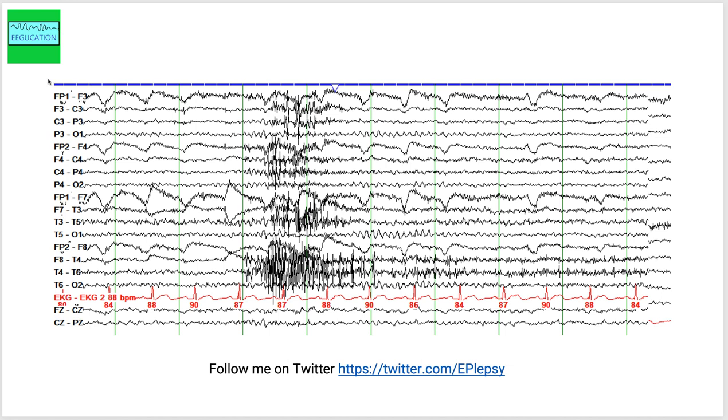The electrodes are placed in a certain distribution that we call a 10-20 system. I'm not going to—I have had a previous tutorial on 10-20 system and you can review that. So the channels here, the channels that end with an odd number are recording from the left side of the brain.